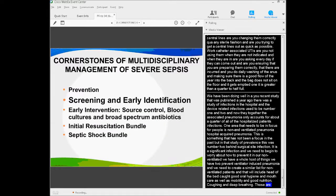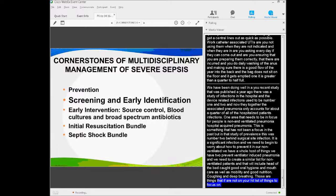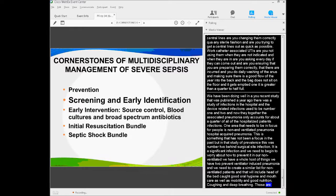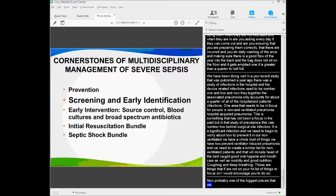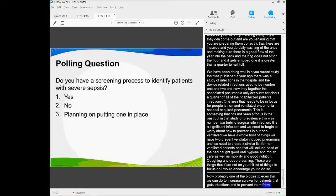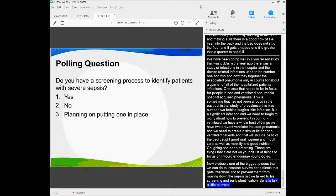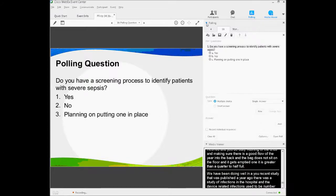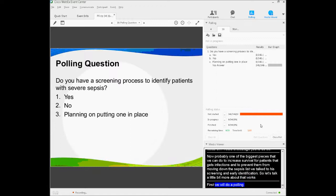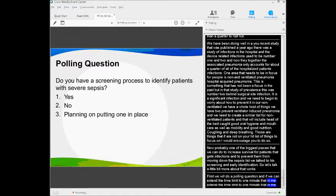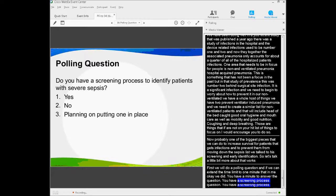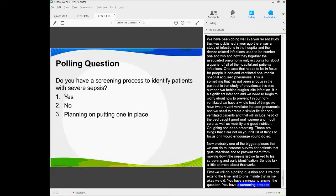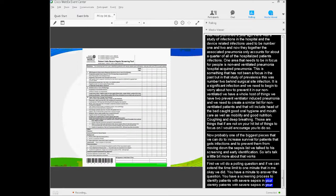Probably one of the biggest pieces that we can do to increase survival for patients that get infections and to prevent them from moving down that sepsis continuum is screening and early identification. Let's talk a little bit more about that. First, we're going to do a polling question. You've got a minute to answer this question: Do you have a screening process to identify patients with severe sepsis in your organization? The answer is yes, no, or we're putting one in place. Please answer that.